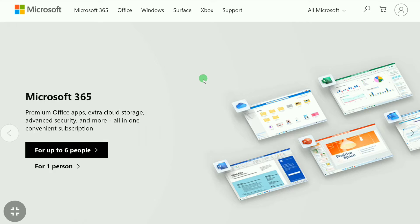To change your email address on your Microsoft account, first come over to Microsoft.com in your smartphone, PC, laptop, or tablet and sign into your Microsoft account using your email and password.